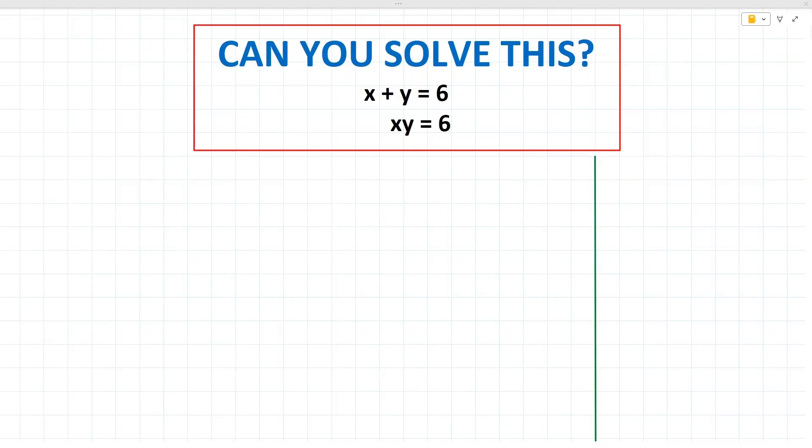Hi, welcome to the Mathemagic channel. Today we look at solving x plus y equals 6 and x times y equals 6. If this looks tricky, watch the video, like and subscribe. Let's jump right in.